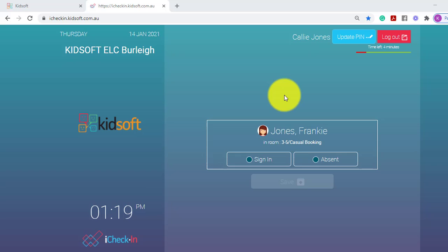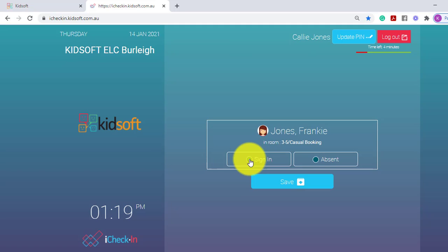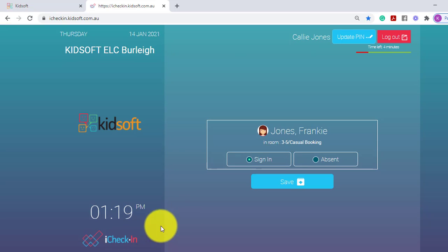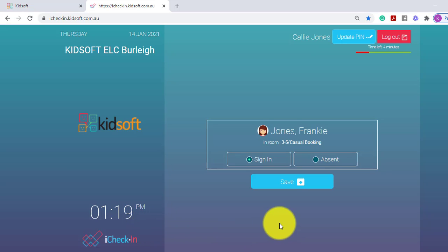The guardian will simply then click Sign In to sign their child in, and if the roles are reversed and they are signing their child out, it will say Sign Out. It is based on real time and will timestamp based on the time in the left hand corner.